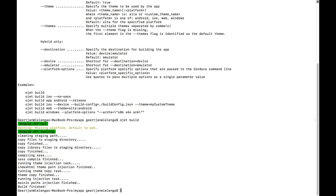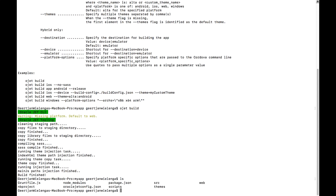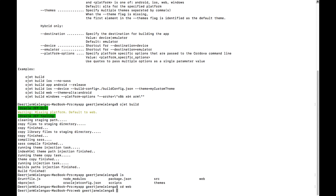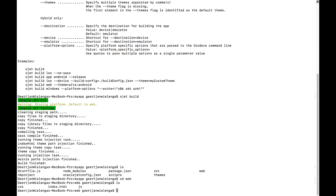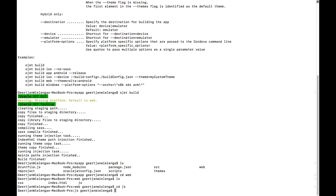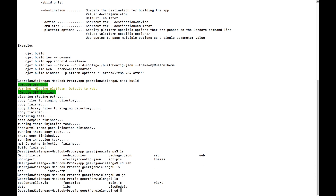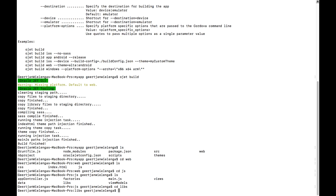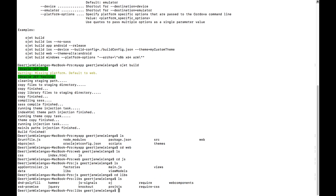The web folder is called web because web is the default platform for JET applications. After all, by default, JET applications are web applications that are used in the browser, on the desktop, on tablets, and on mobile devices.